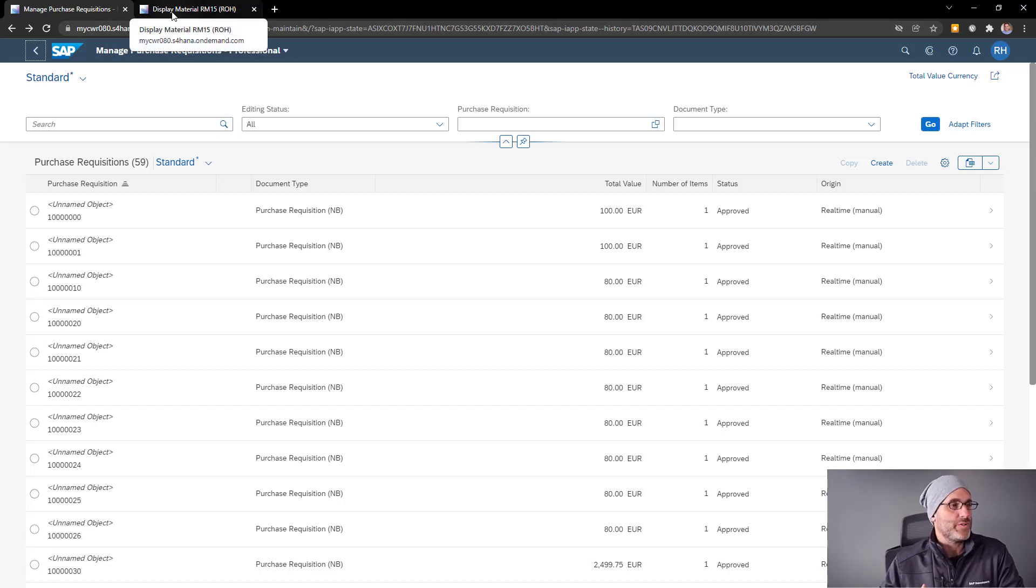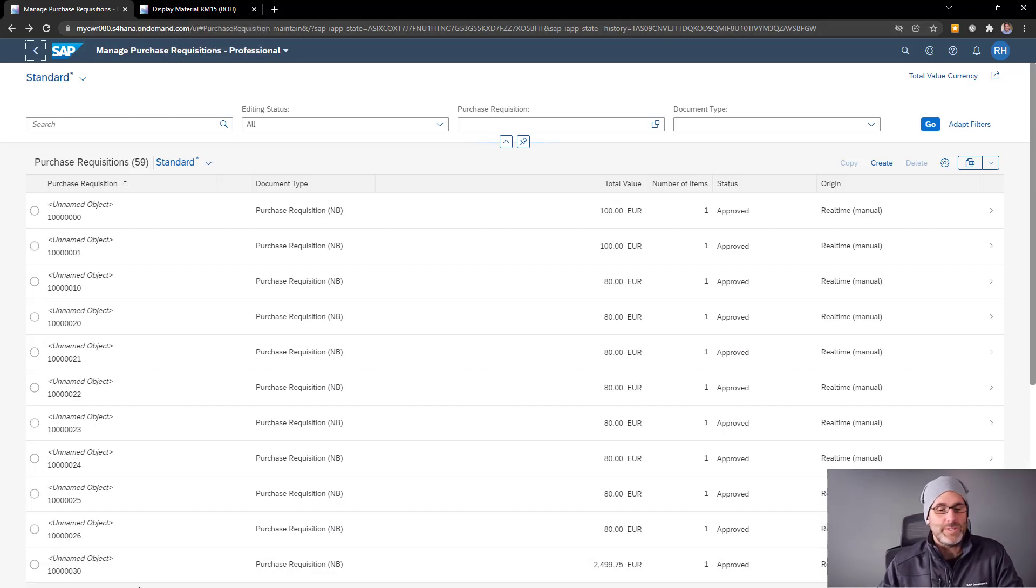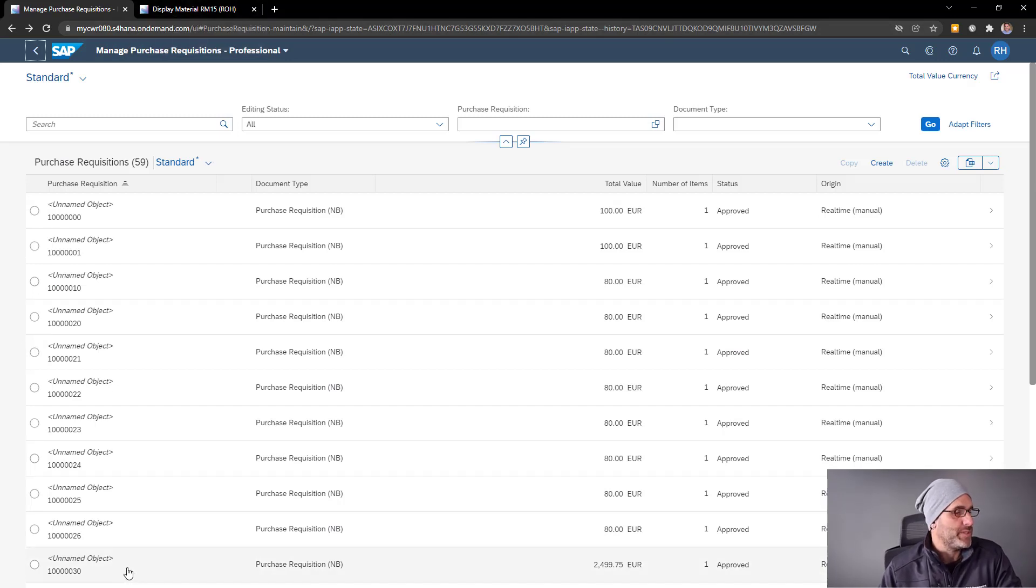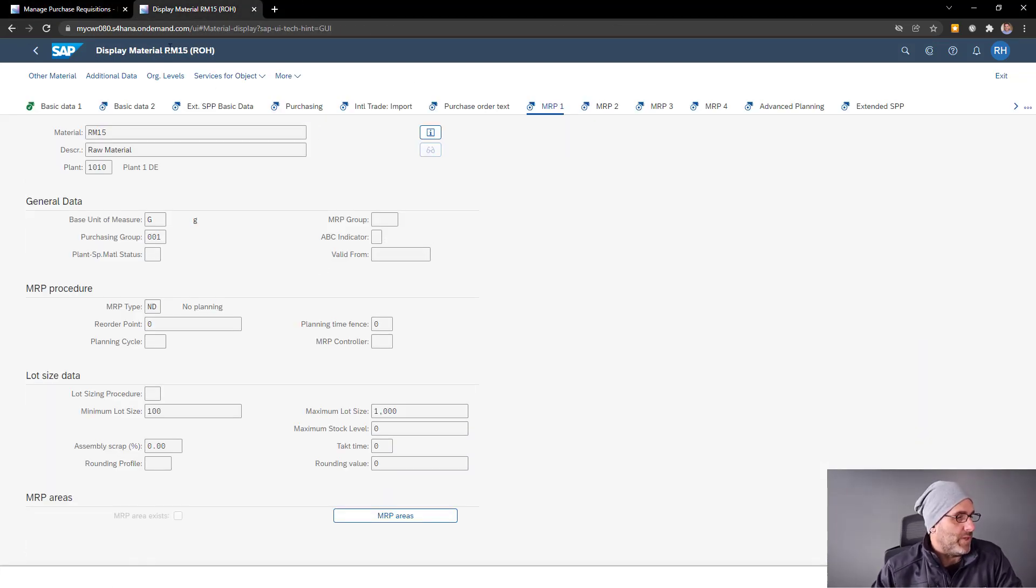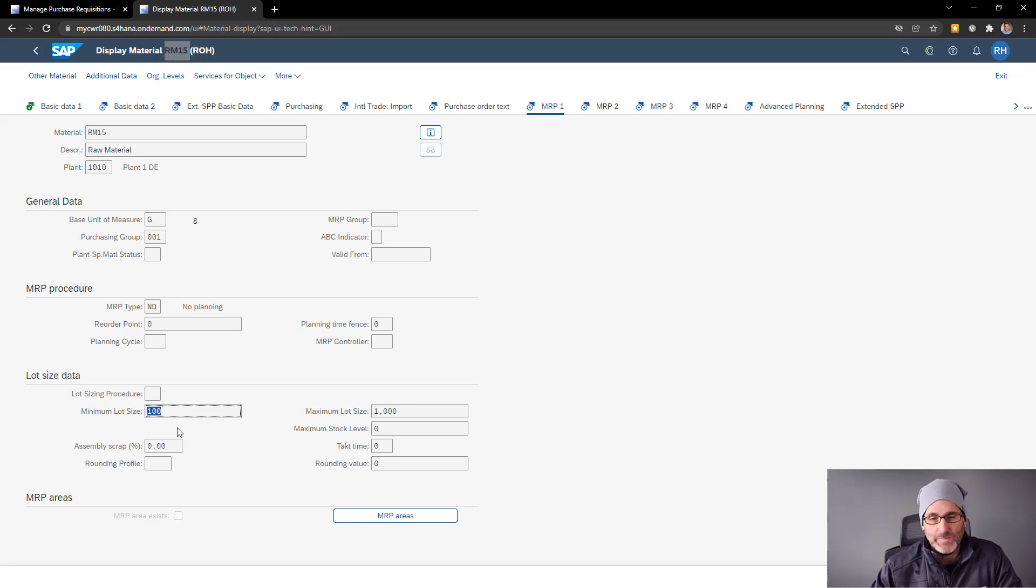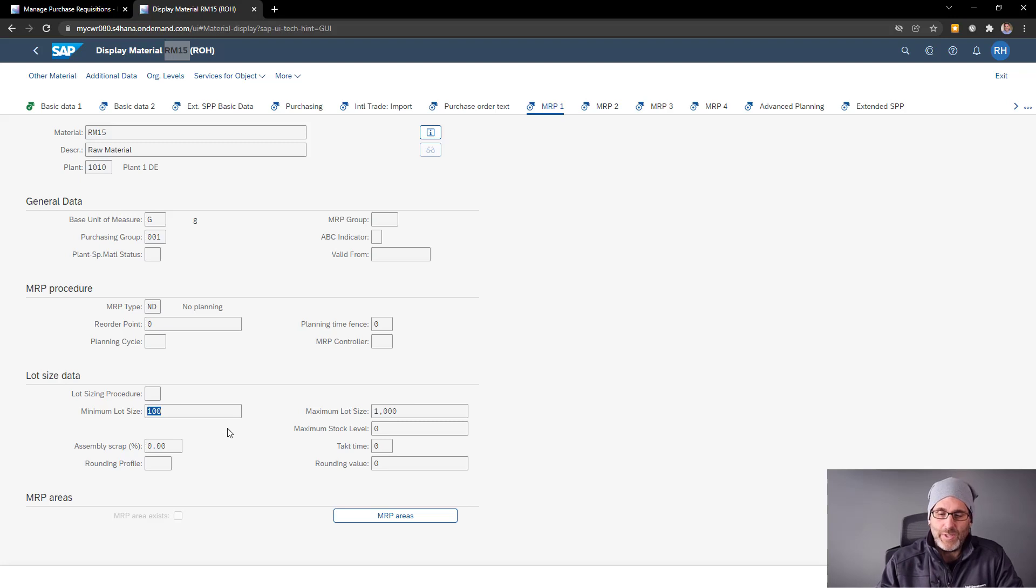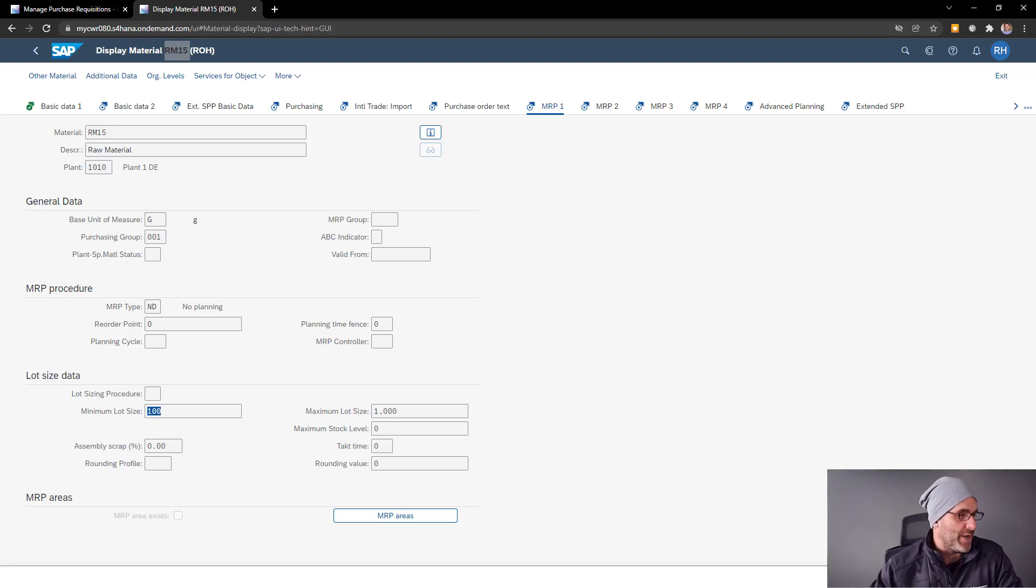If I go over to the Material Master, I'll display the material that I'm using in this purchase requisition. You can see here that I've already set the minimum lot size quantity to 100. So I'm going to embed a check into the application that checks against this value.